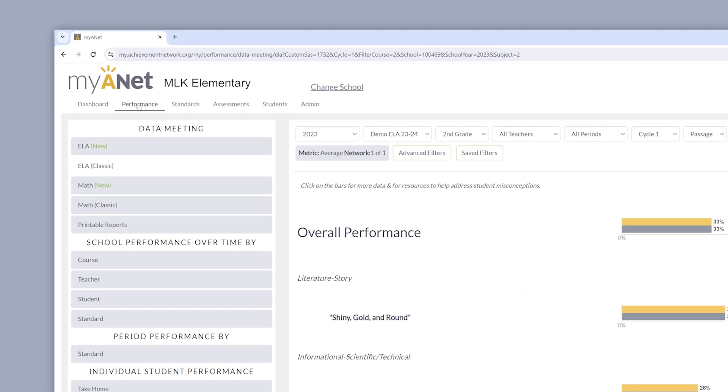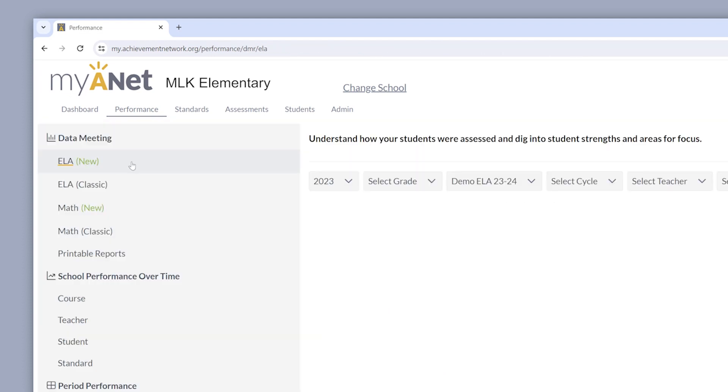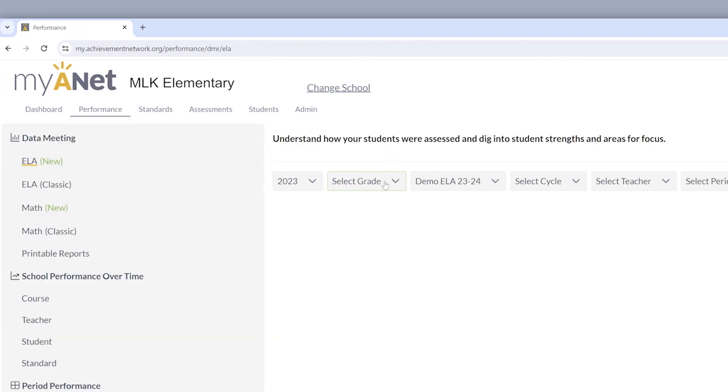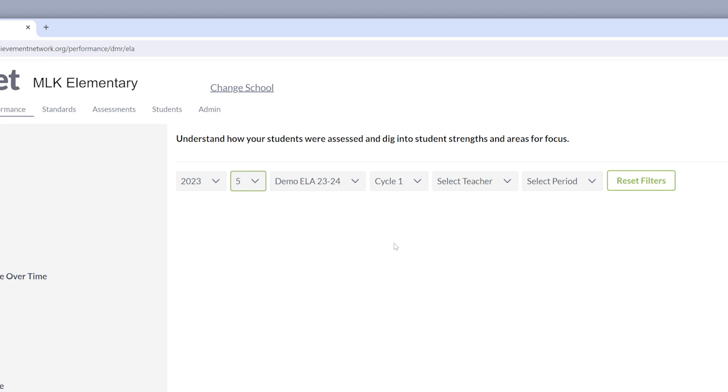Our new ELA DMR features a more streamlined filtering process to get you clear and succinct student data when selecting certain parameters.